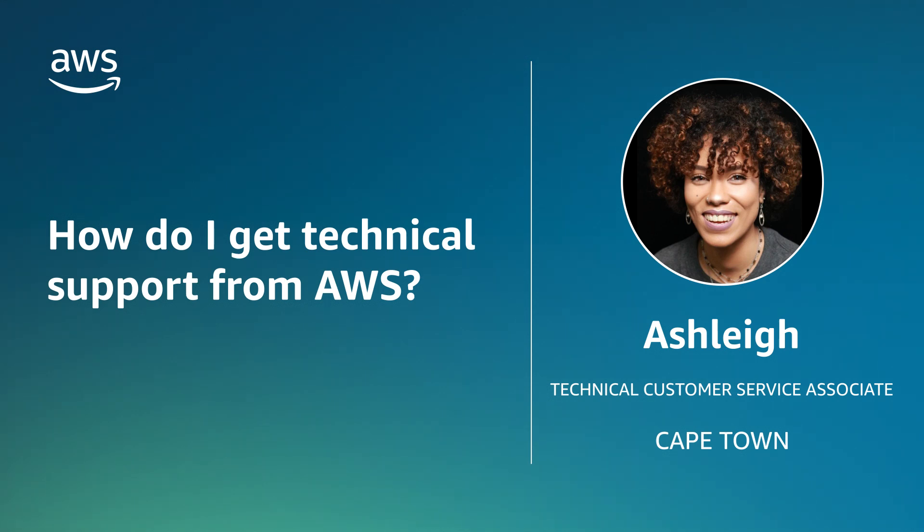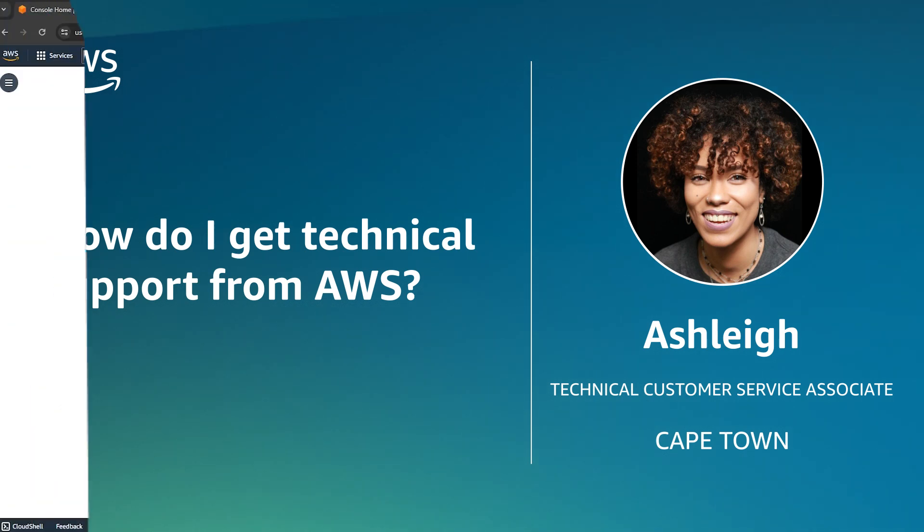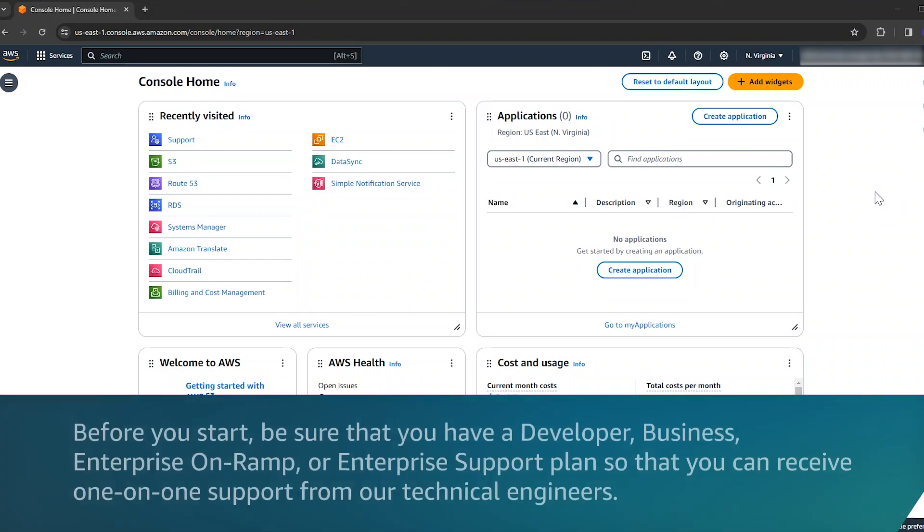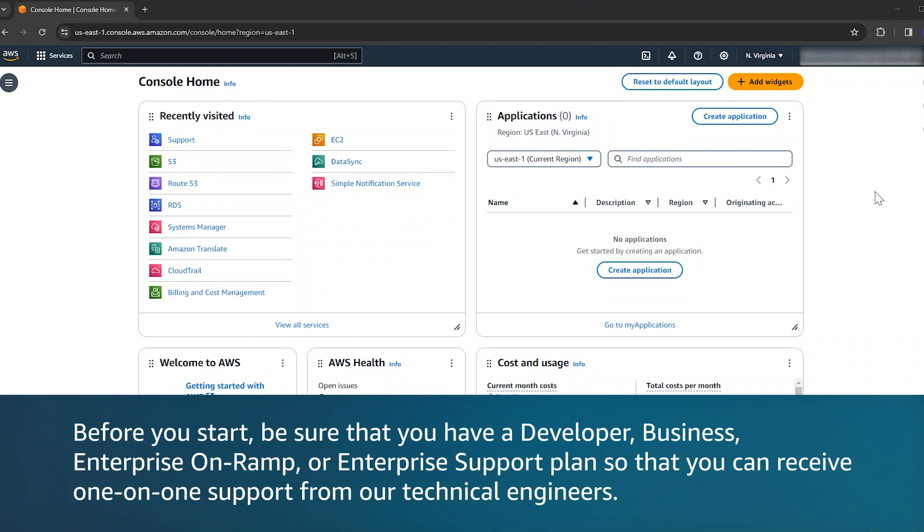Today, I'm going to show you how to get technical support from AWS. Let's get started. Before you start, be sure that you have a developer, business, enterprise on-ramp, or enterprise support plan so that you can receive one-on-one support from our technical engineers.